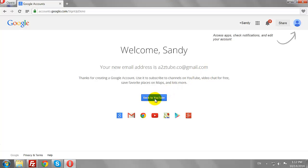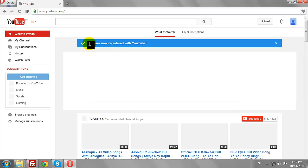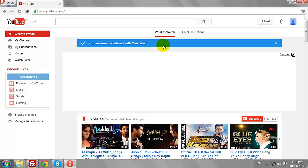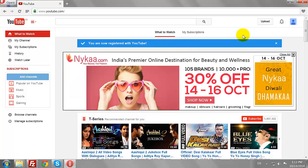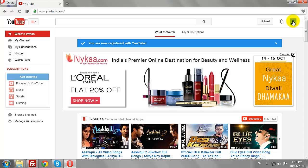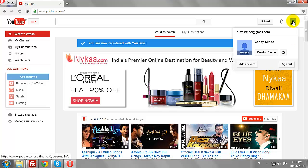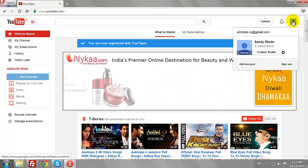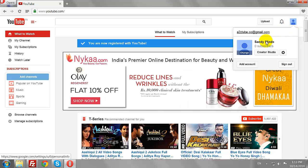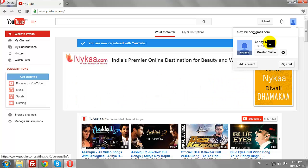Click on the Back to YouTube button. As mentioned earlier, you can access all Google products from one Google Account, and this applies for YouTube as well. This is how you can create a YouTube account.